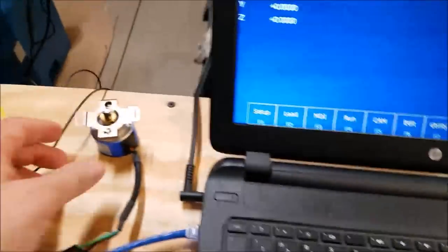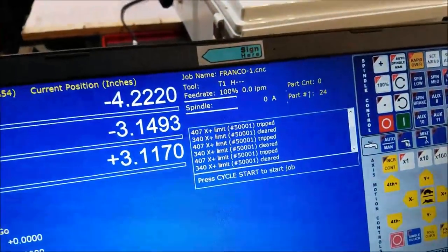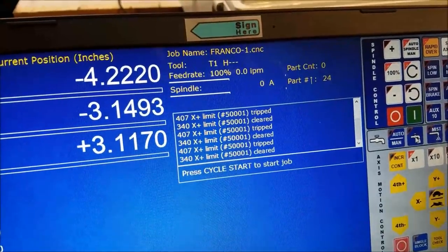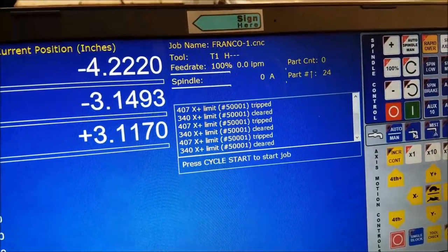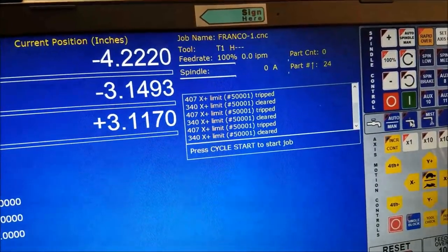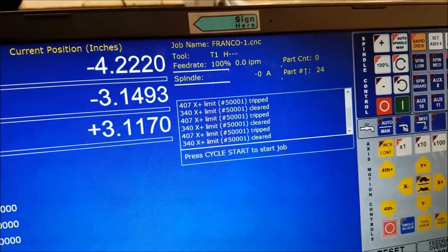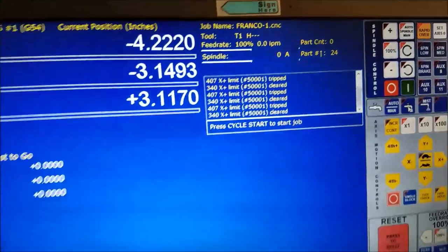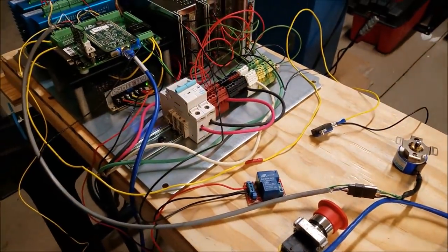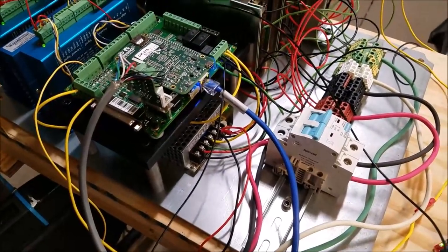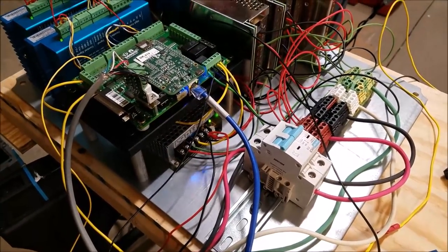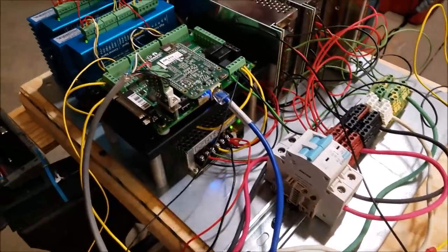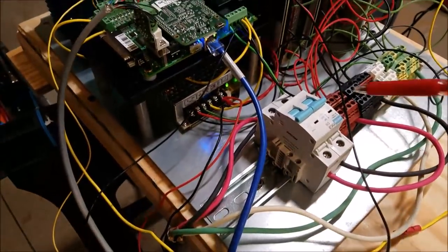I have a relay hooked up that is simulating a coolant pump, so when I manually turn the coolant off and on you can see that is working. Also, I have an encoder hooked up, and when I turn that it is giving the Centroid software spindle input. This is 8000 pulses per revolution, so this is super accurate, that's pretty cool. Okay, so all that's hooked up, so let me tell you a little bit about how I accomplished it.